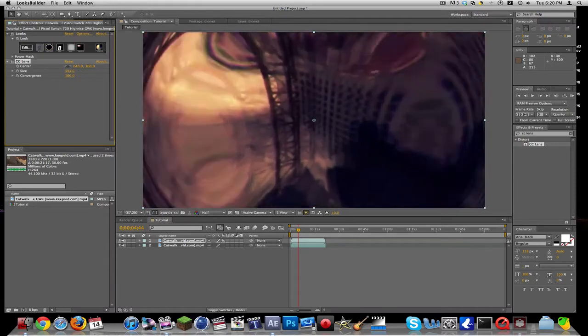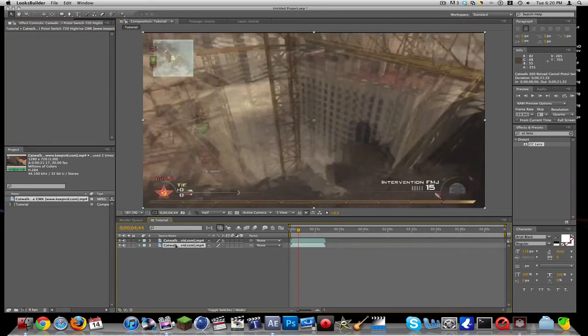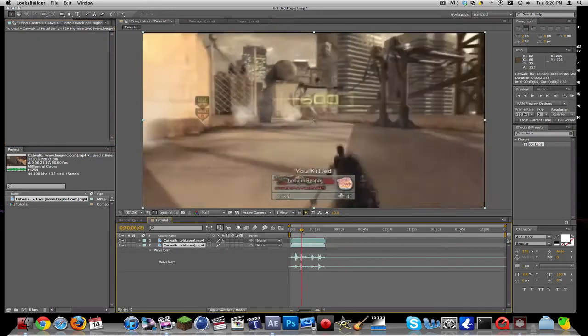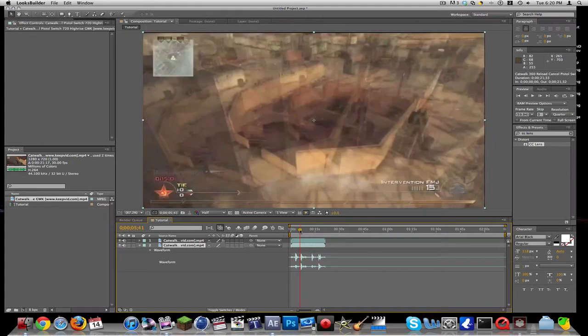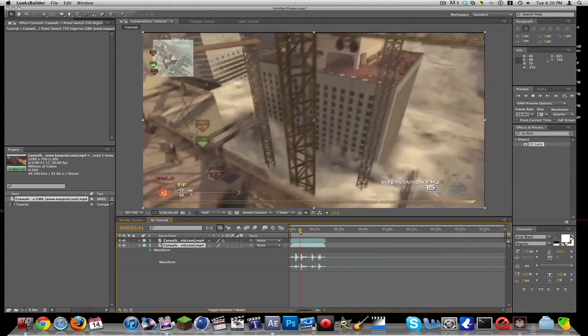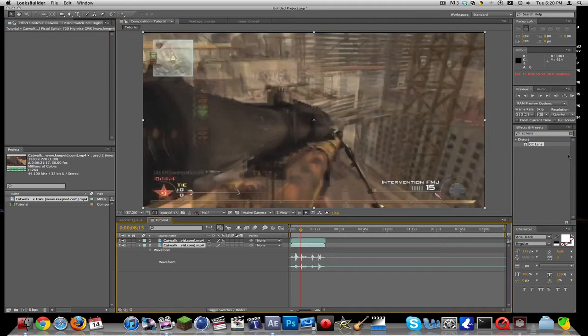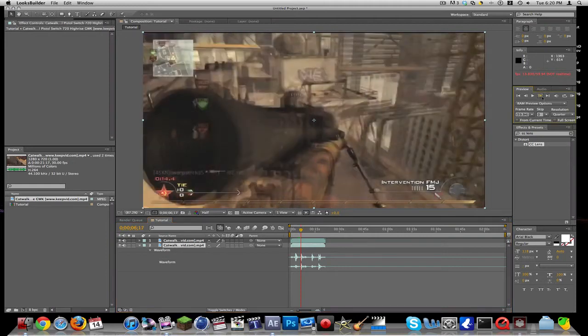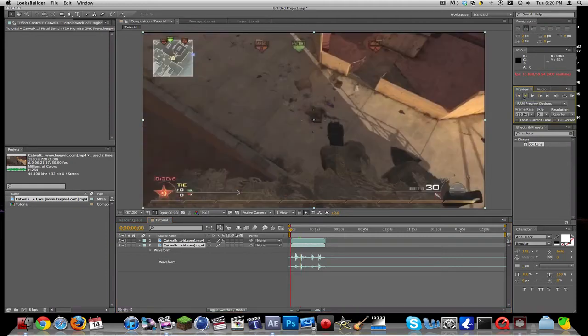Now you're going to want to find where he shoots.